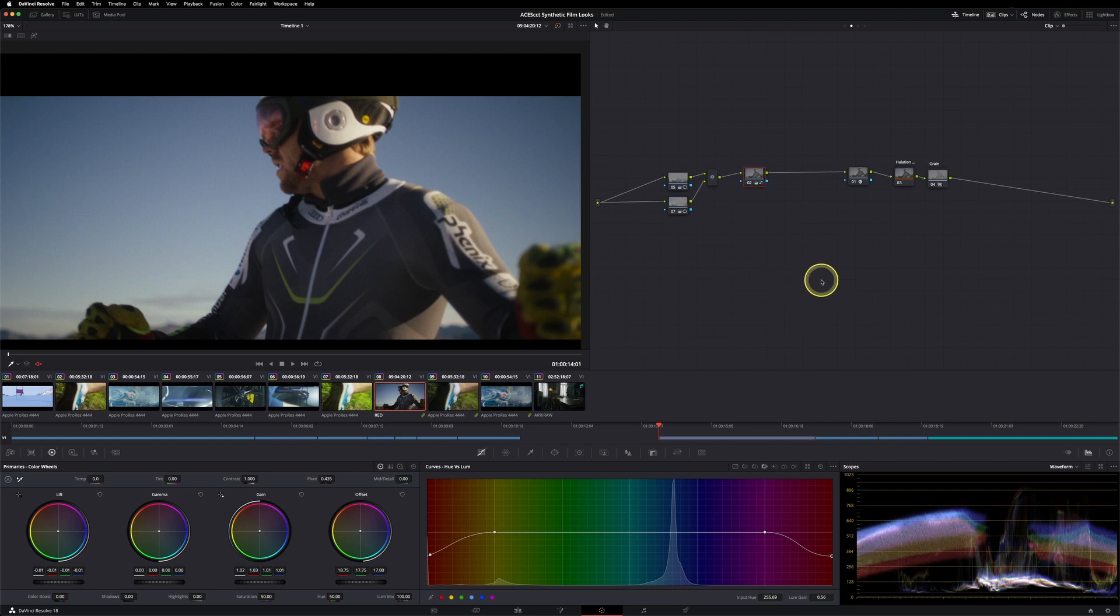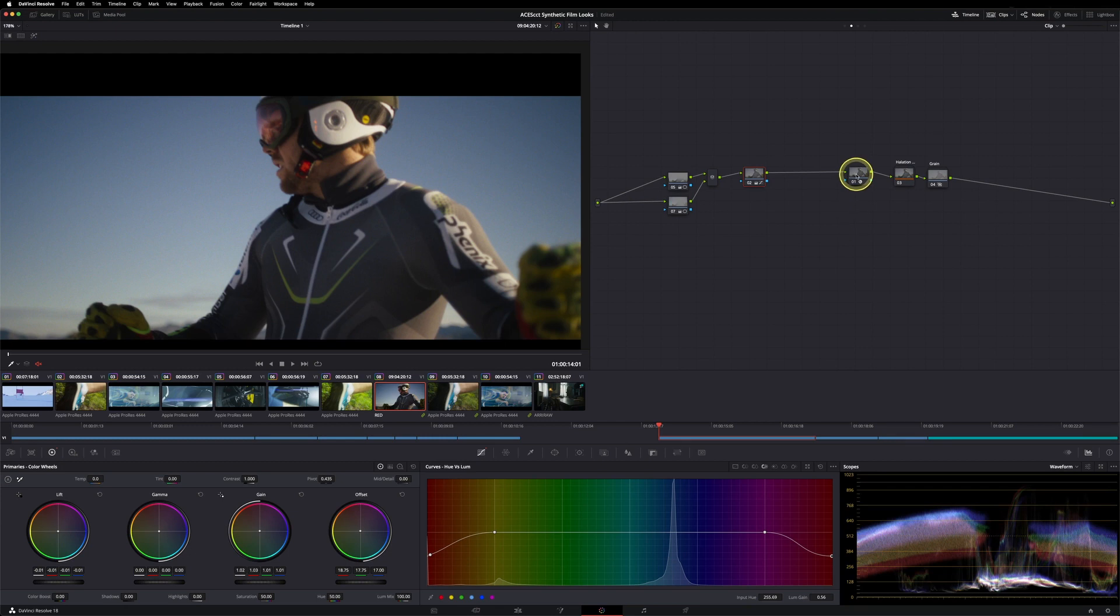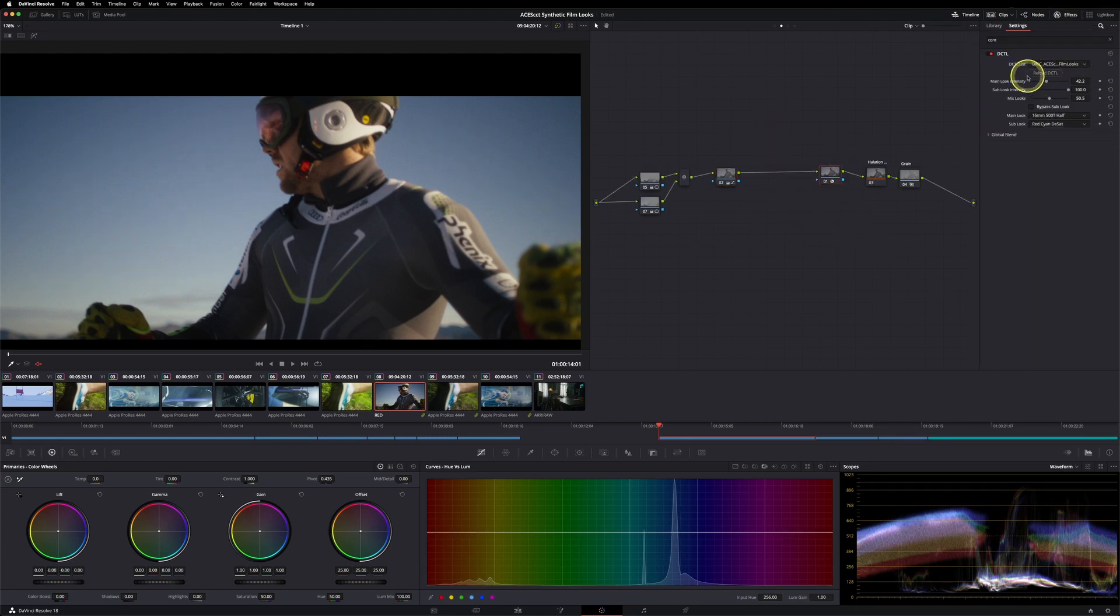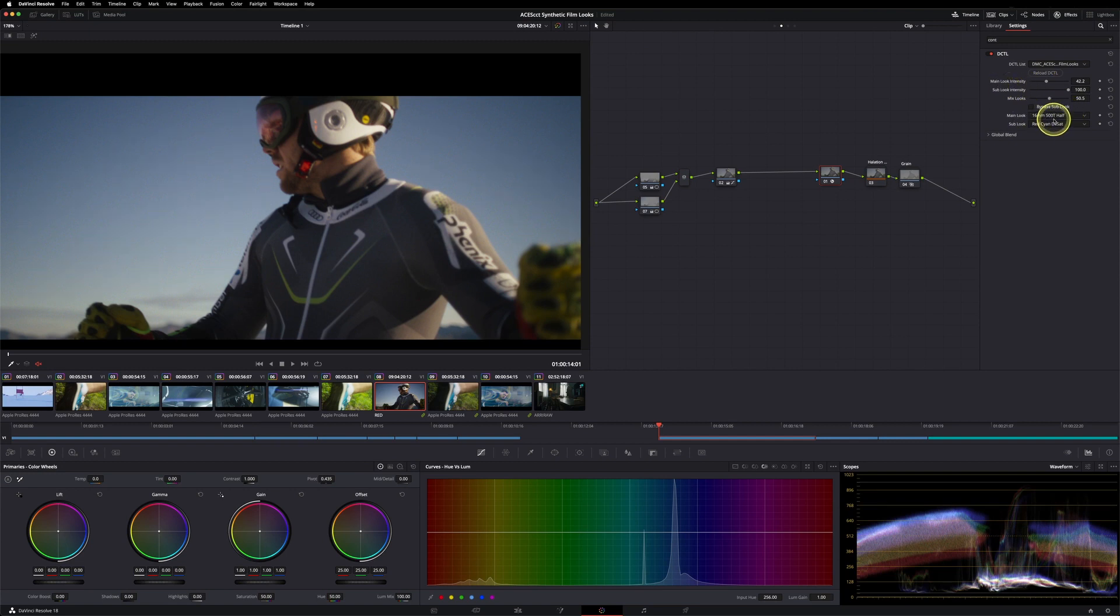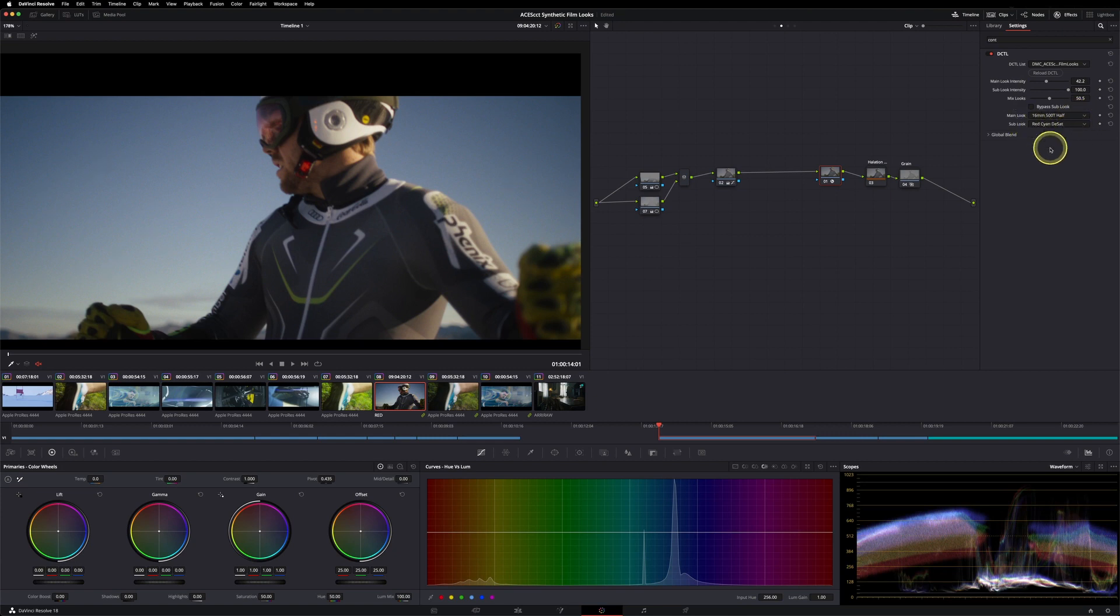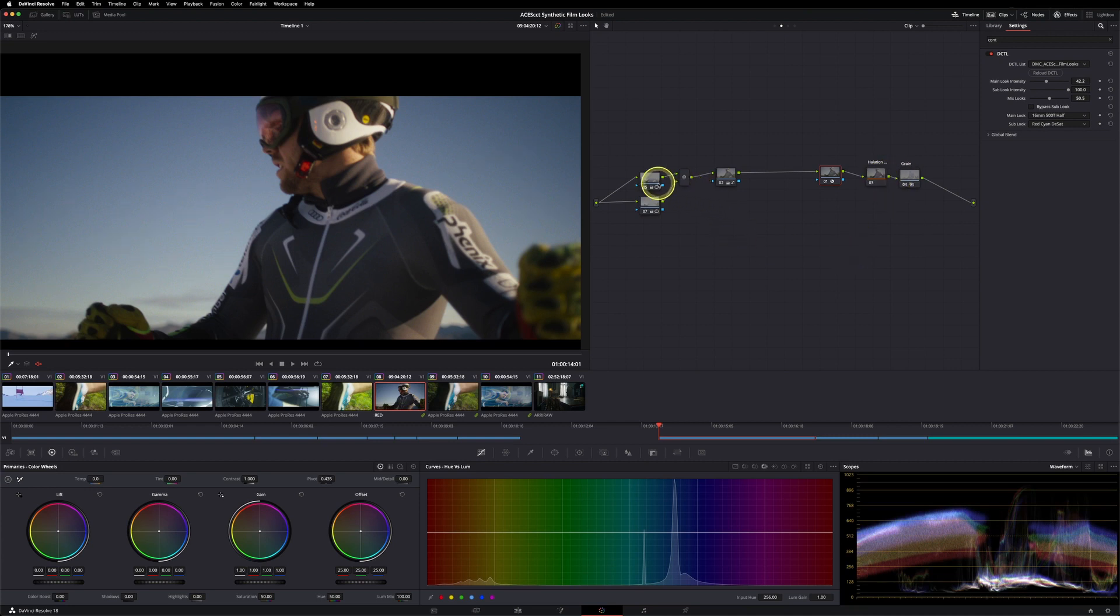Because I'm notoriously bad at grading with my mouse while recording tutorials, I just prepped a few shots so you see the power of this new look pack. Obviously, they're all in ACES again. So here's the DCTL. You see I mix the main look with the sub look again. Here are the values. I mix the 16mm with the red cyan one. I just added some grain, halation.